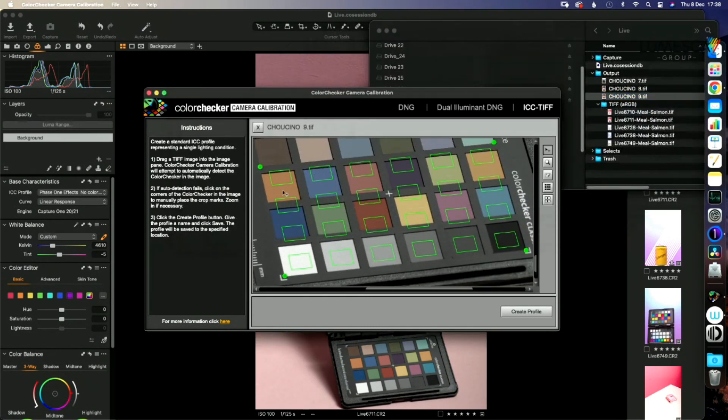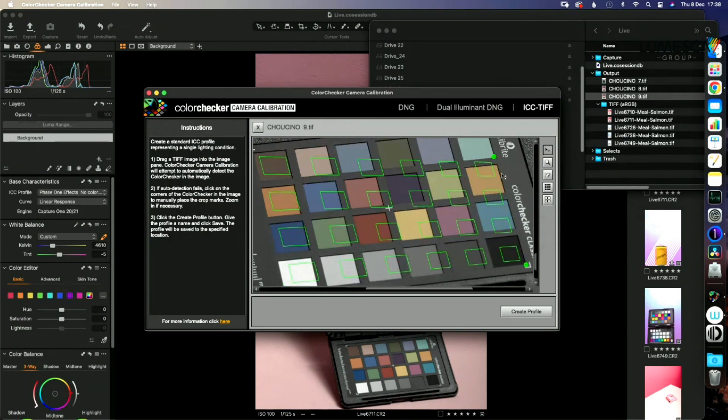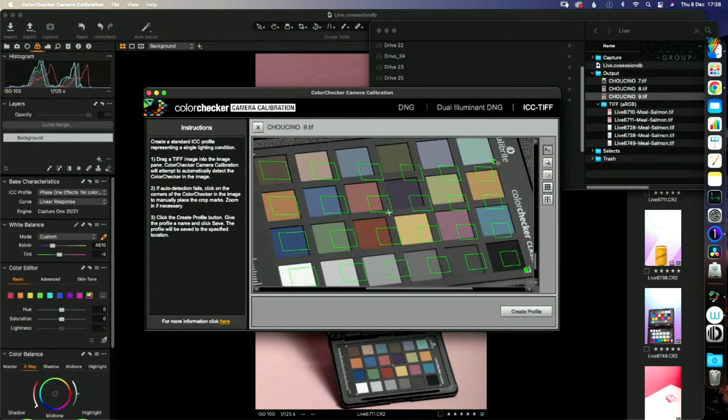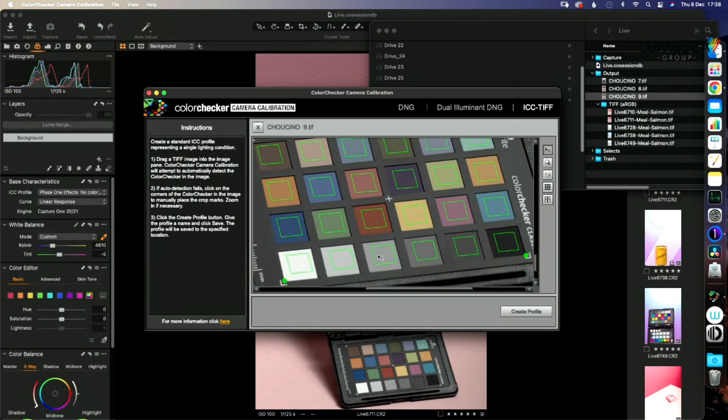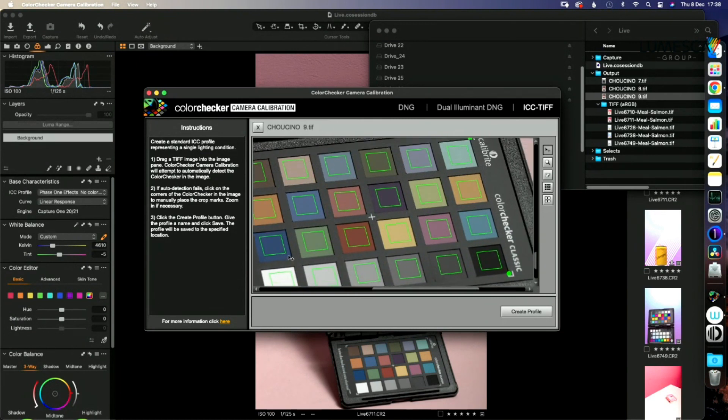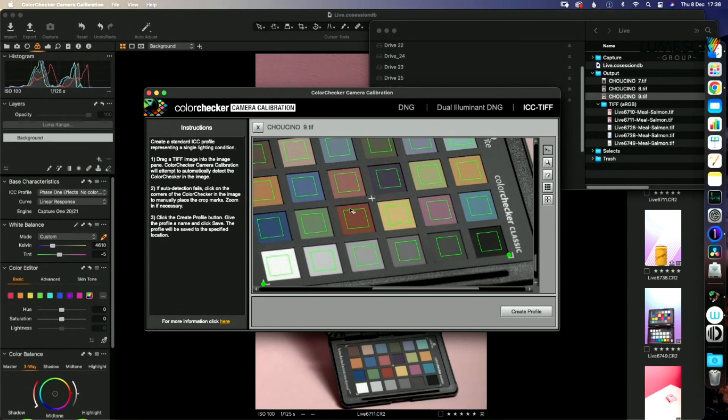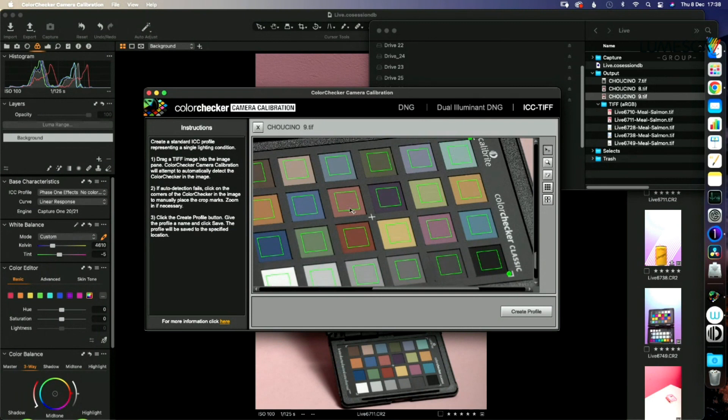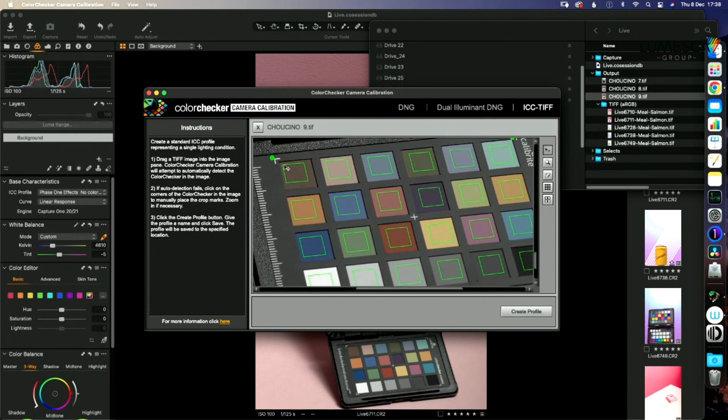And then all we need to do is drag these squares so they're actually covering the right area. It does a pretty good job of finding it because I shot this at such a bizarre angle. I'm just going to tweak it a little bit. I like to get them as centred as possible, just so we're definitely getting a good mix in there. Let's just pull this brown one down a little bit.